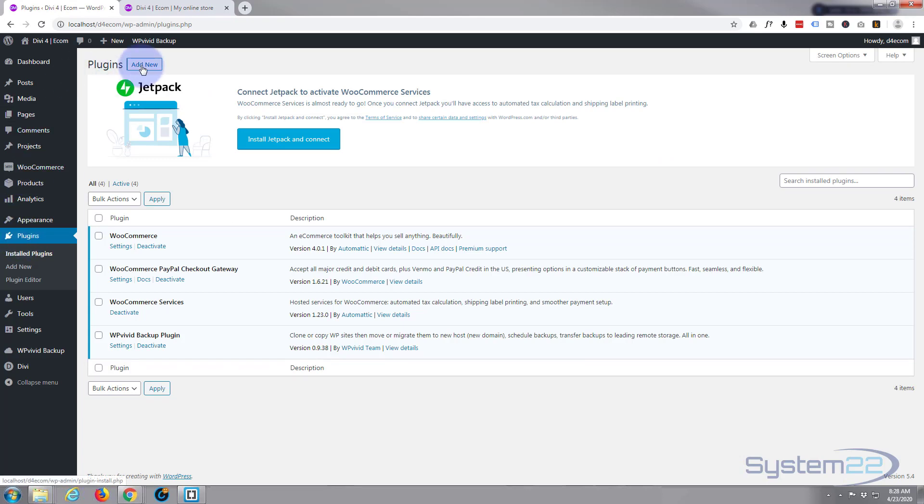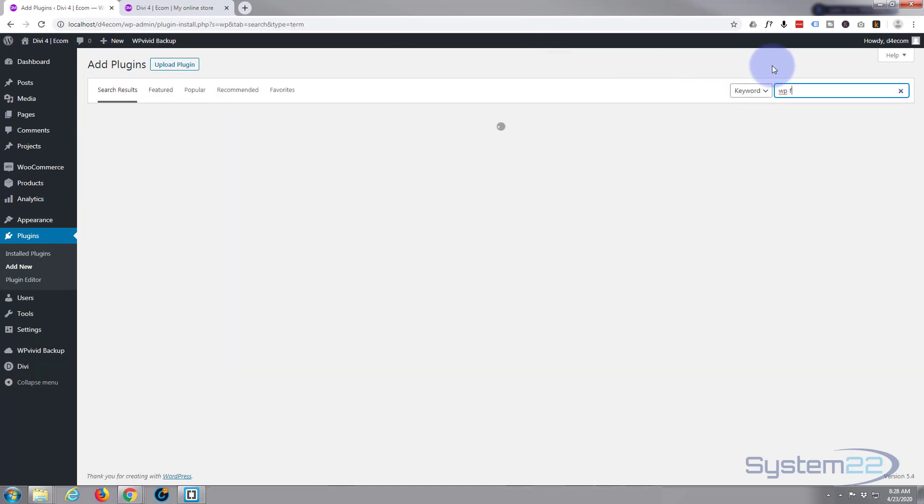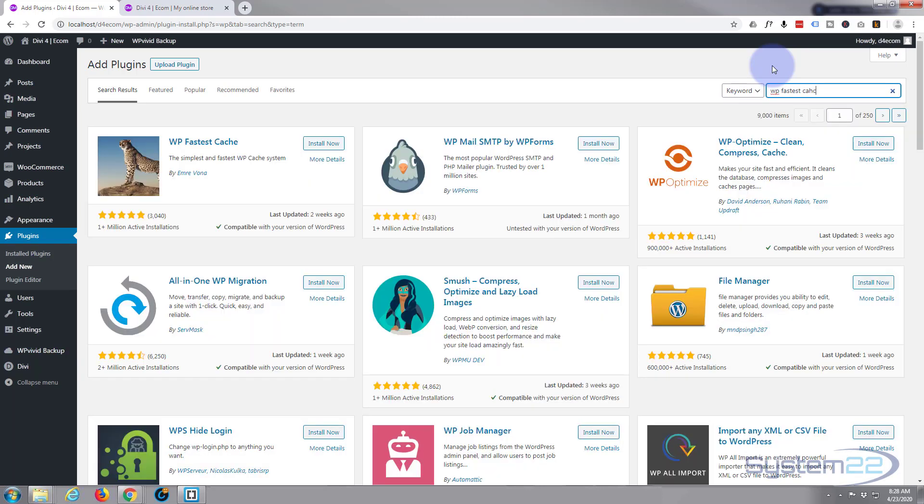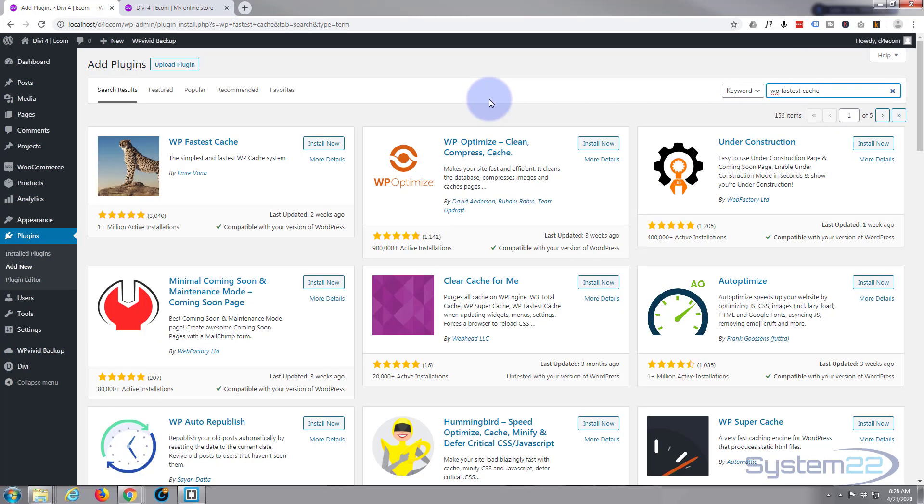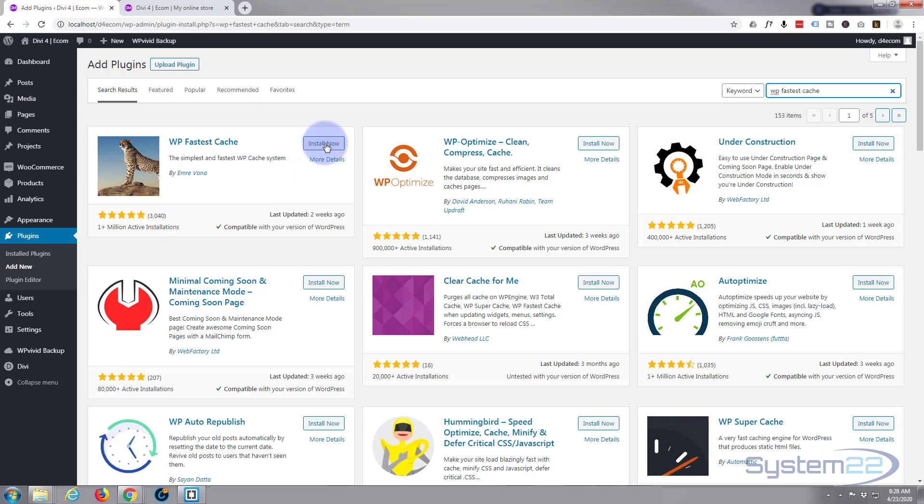Down to plugins, I'm going to hit add new, and I'm going to type in WP Fastest Cache, and there it is right there. It's absolutely free, we've got over 3,000 installs with five stars, so I'm going to go ahead and hit the install now button.